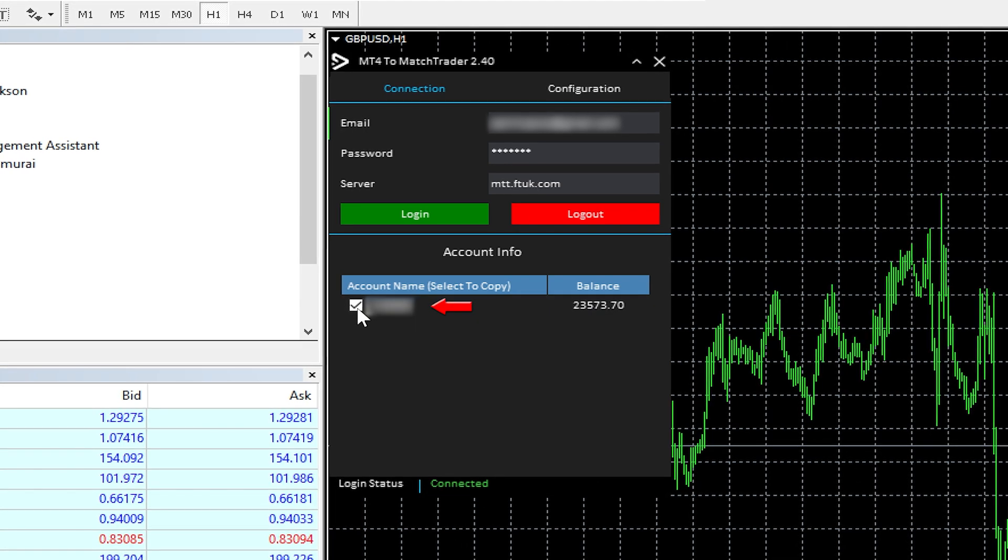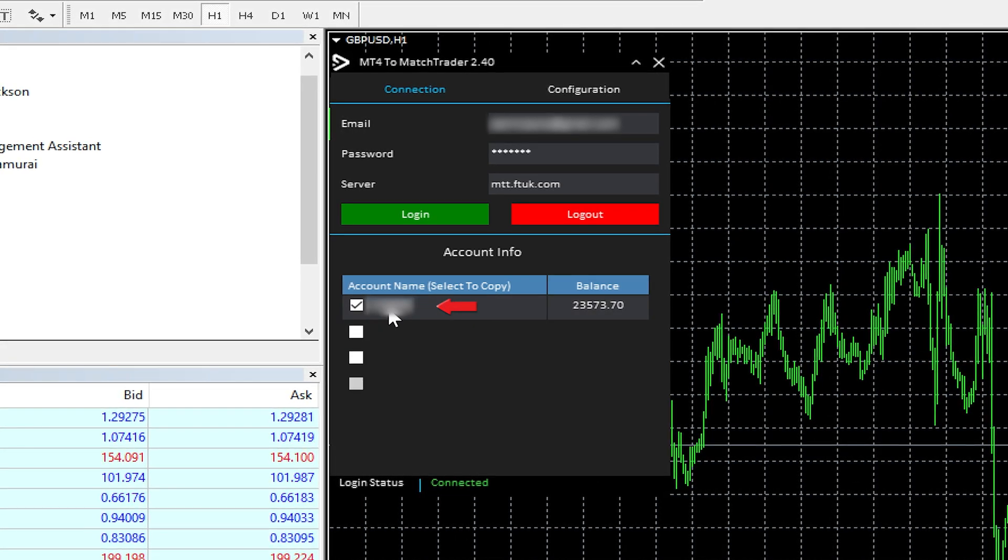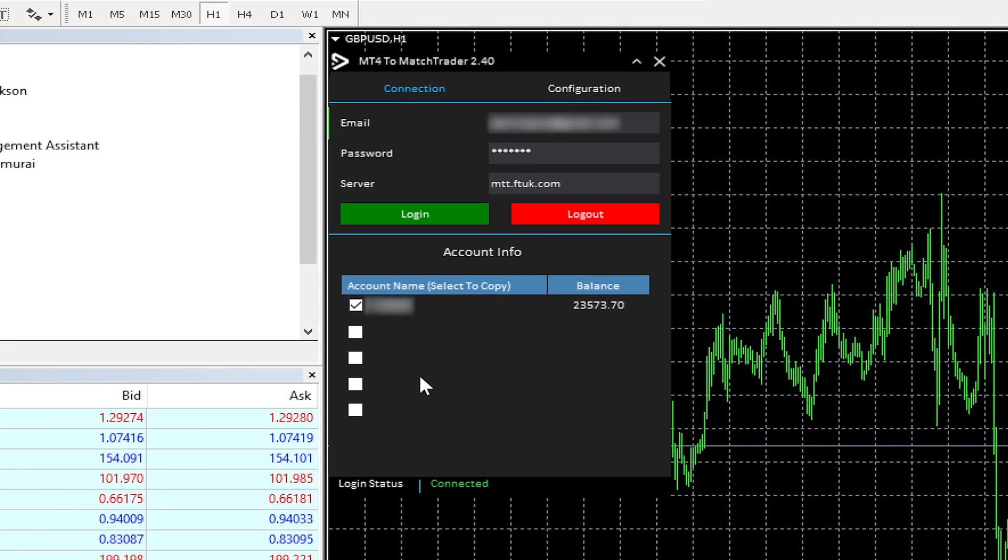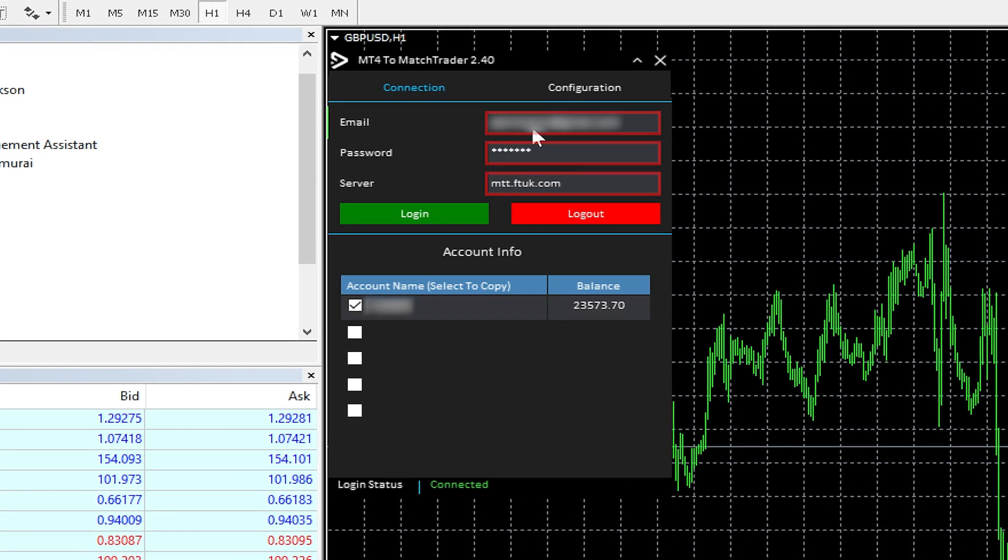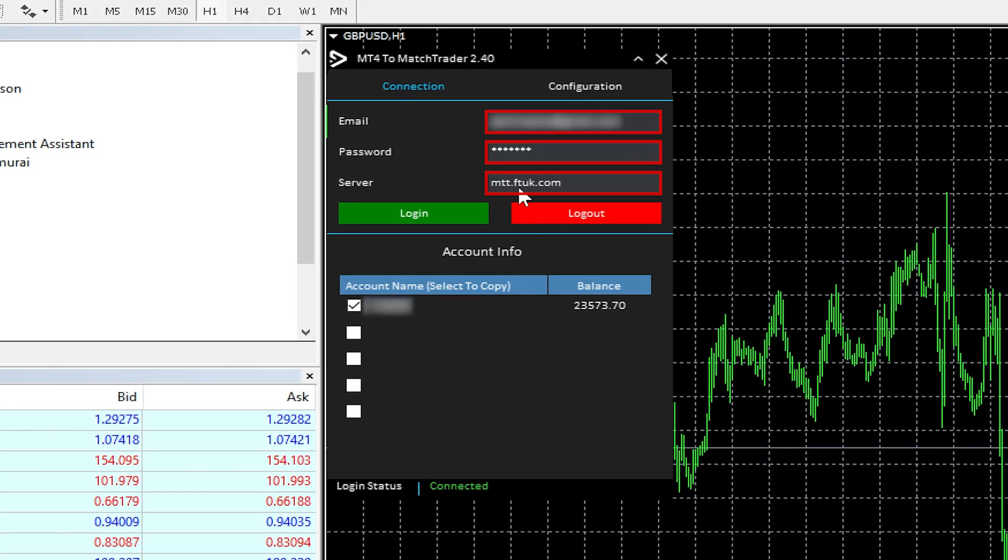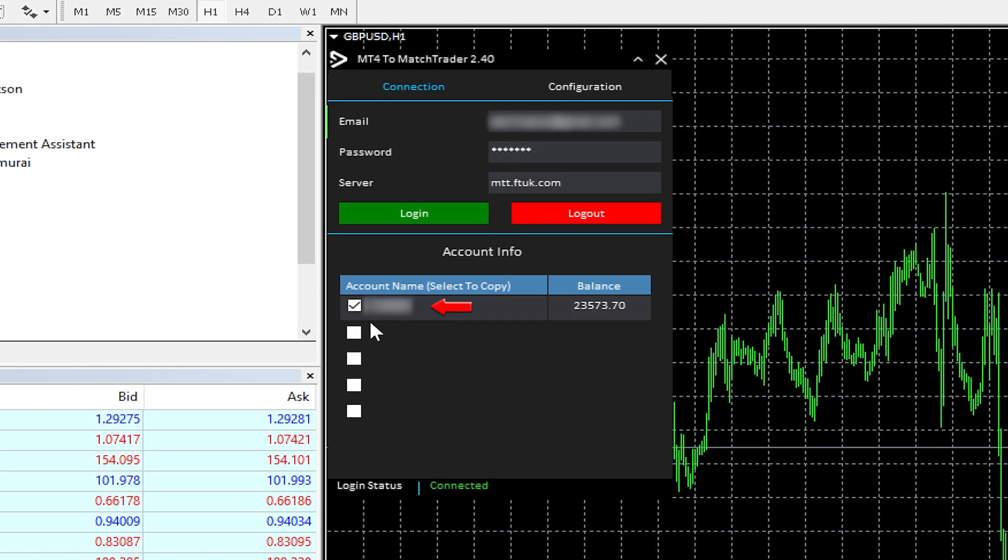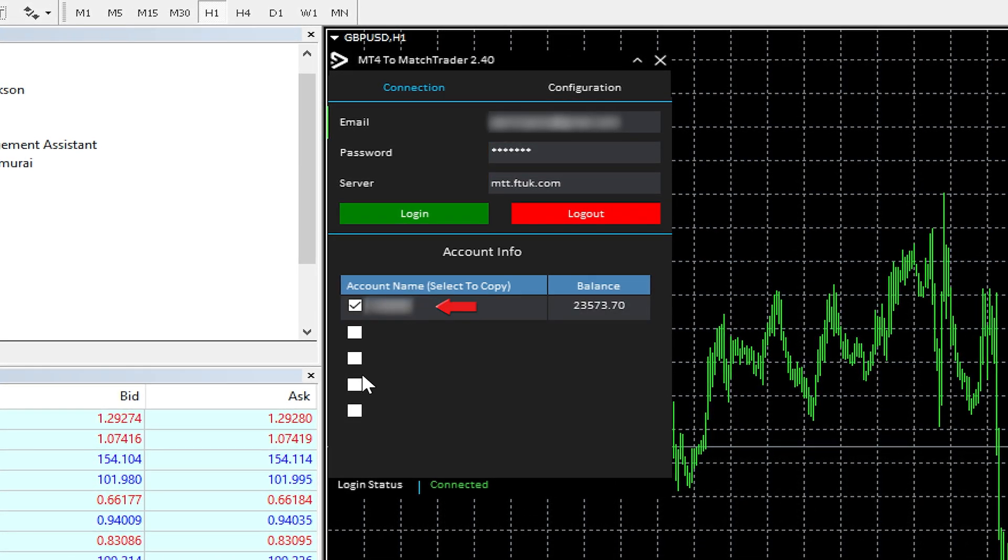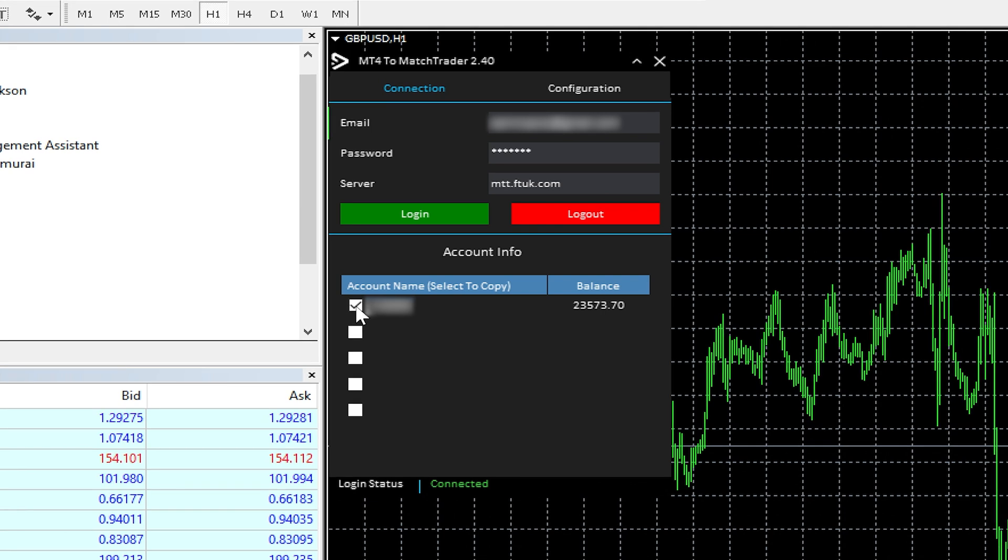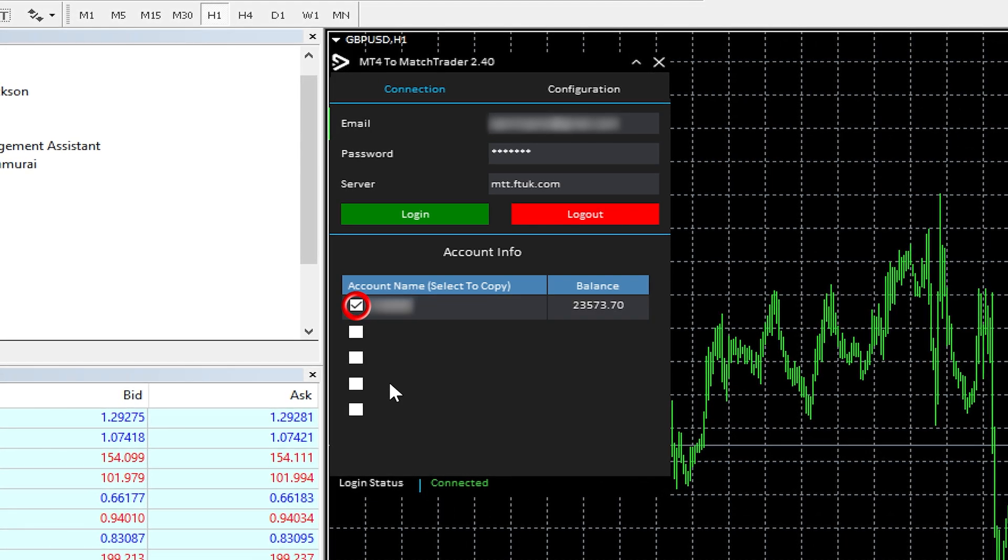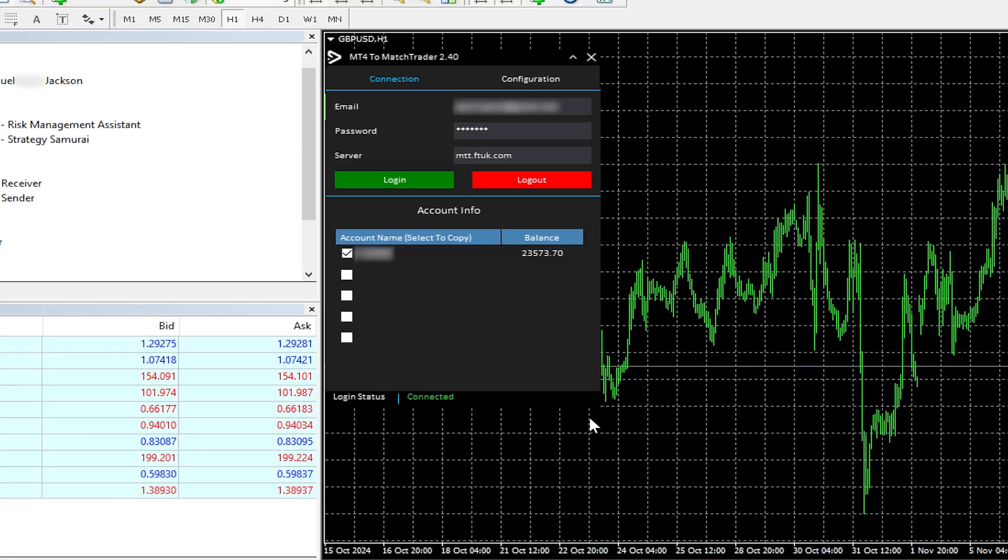It's very important—it doesn't do this by default—because sometimes you can actually have multiple accounts but under the same login credentials. These login credentials, I could have two or three FT UK evaluations, and three accounts would show up here. It doesn't actually check one by default, so it's very important when you load this up to make sure that is selected, otherwise it won't trade.